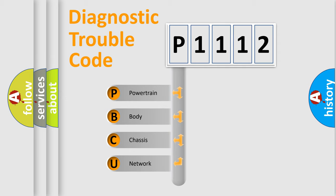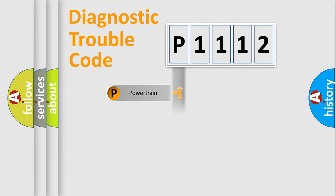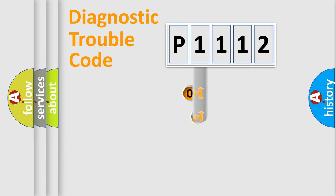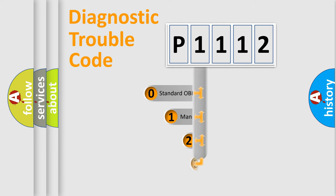We divide the electric system of automobile into four basic units: Powertrain, Body, Chassis, and Network. This distribution is defined in the first character code.